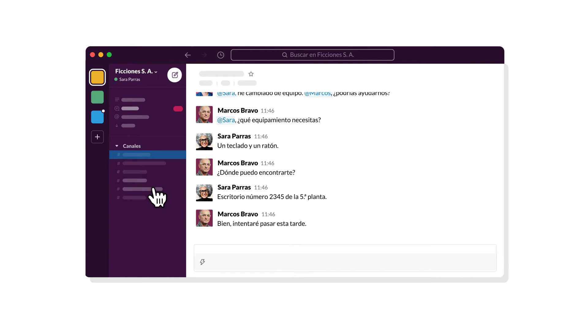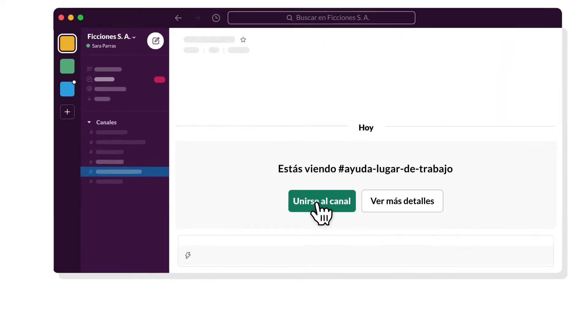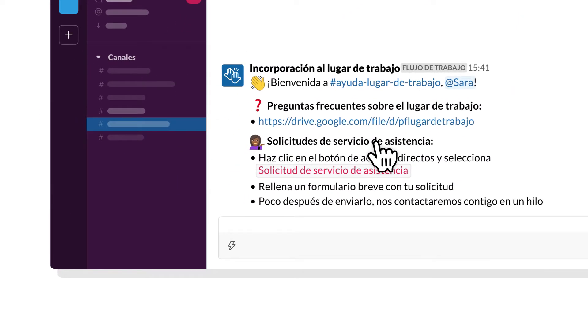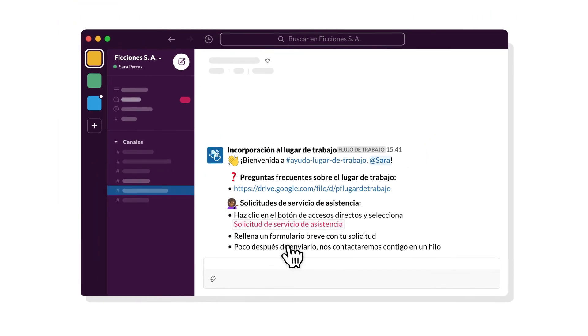For example, you can build a workflow that shares need-to-know info with team members when they join a channel, helping them get up to speed faster.